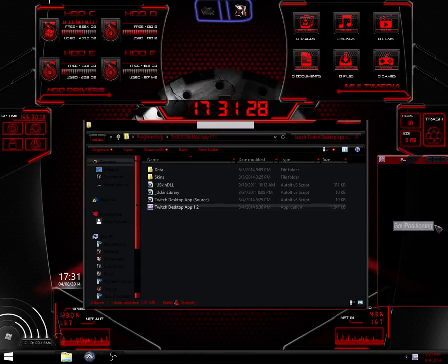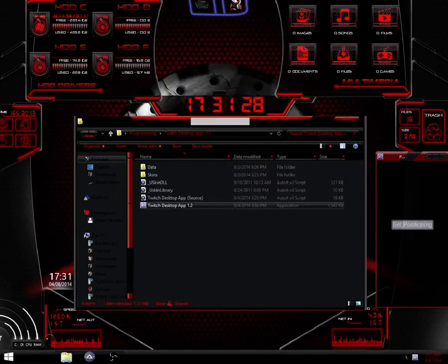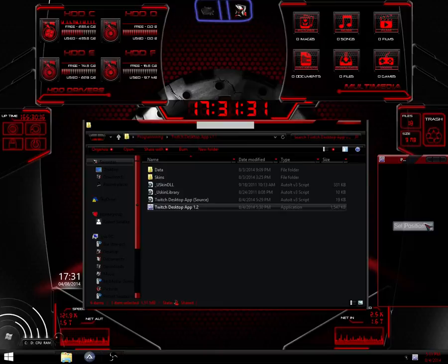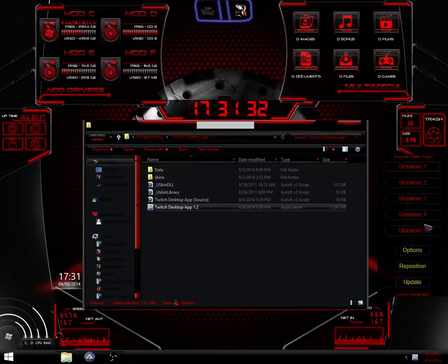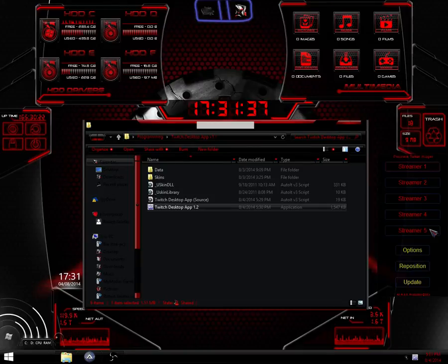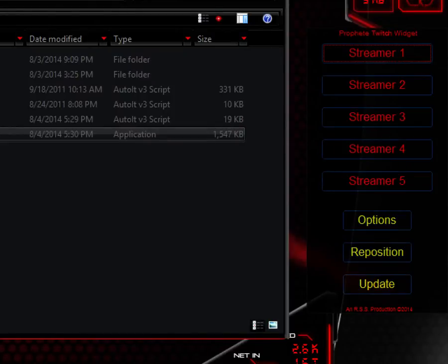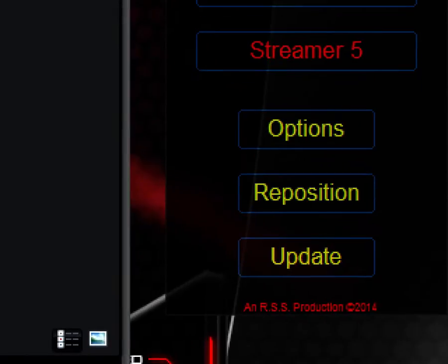And then, as you can see, it's over here now. Click set position. So when you click that, a new window will appear. This window will have five buttons for each stream that you want to add on there. It has an update, reposition, and options button down here.